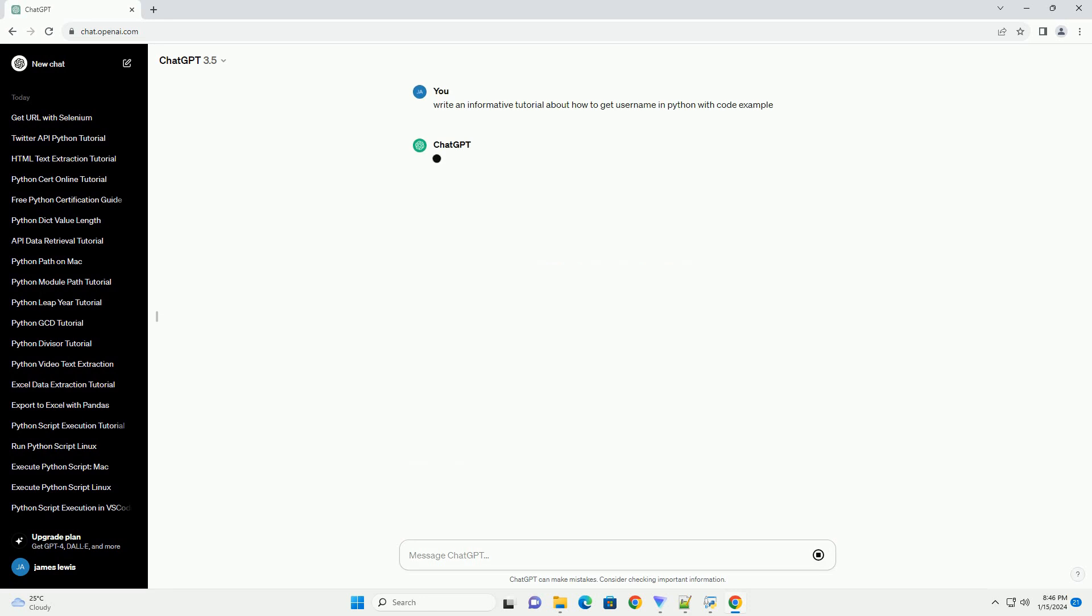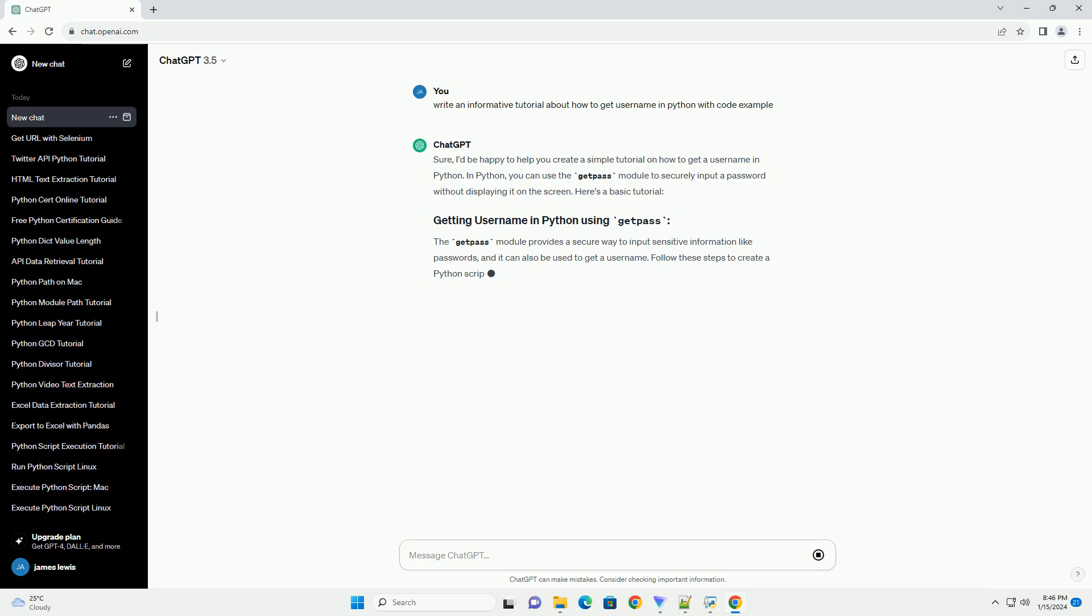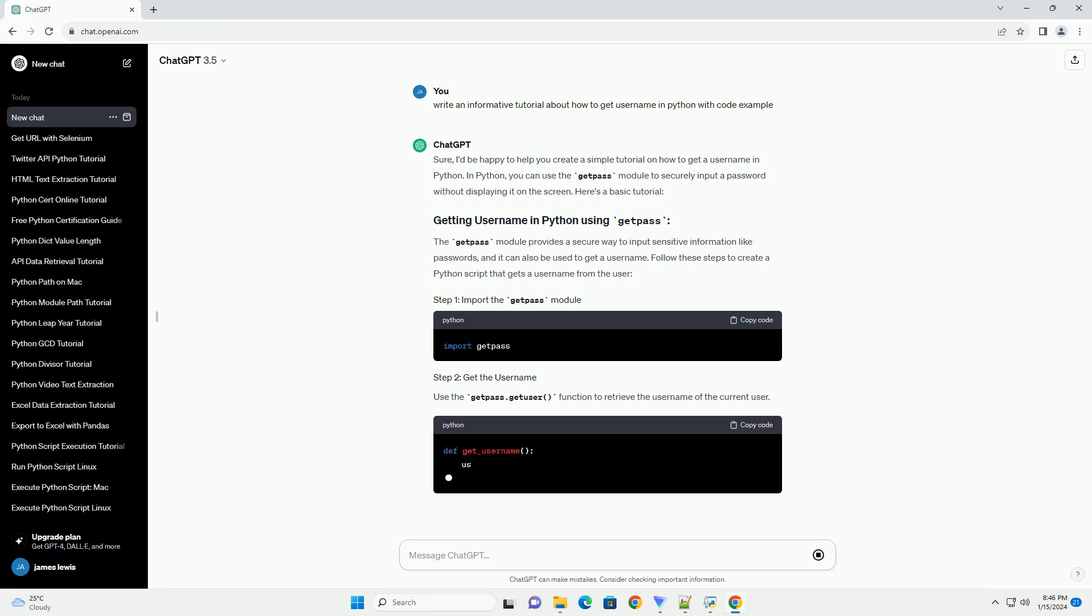In Python, you can use the getPos module to securely input a password without displaying it on the screen. Here's a basic tutorial.